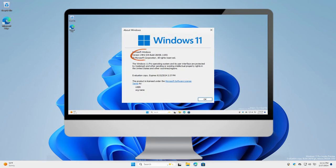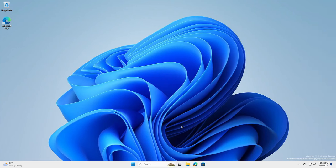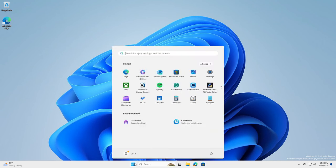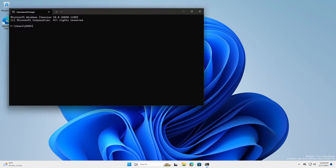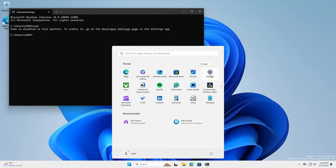With the Winver command we can see the version information. Number 2: Sudo command. One of the exciting new features coming to Windows 11 24H2 is the new sudo command for Windows. If you try to run the sudo command from the command line, you will see a message that it needs to be enabled in the developer settings.